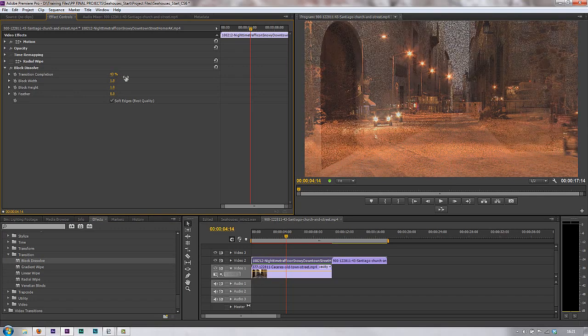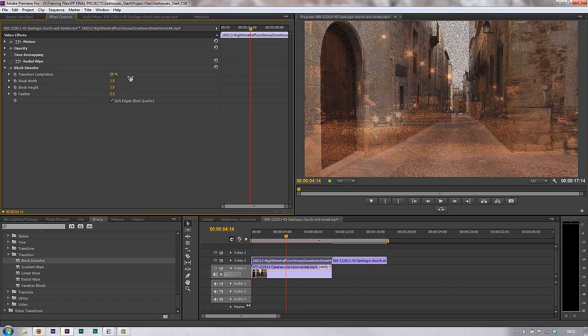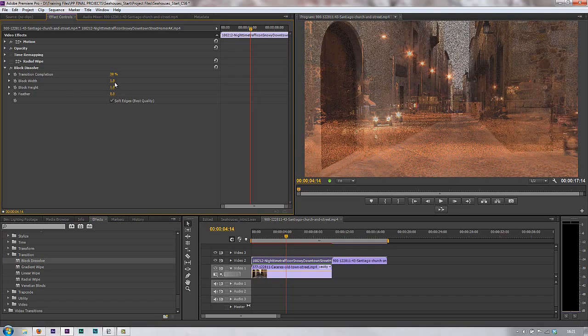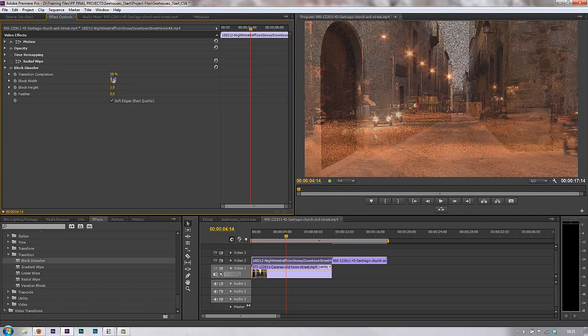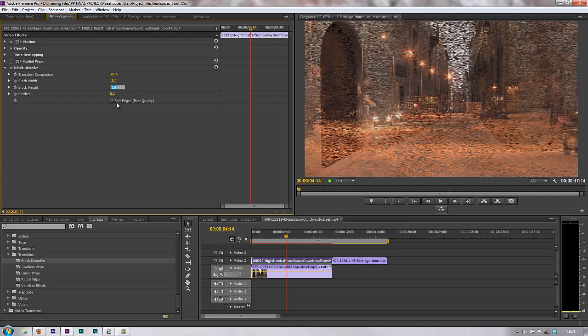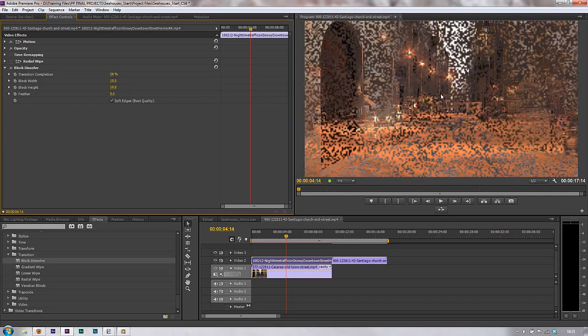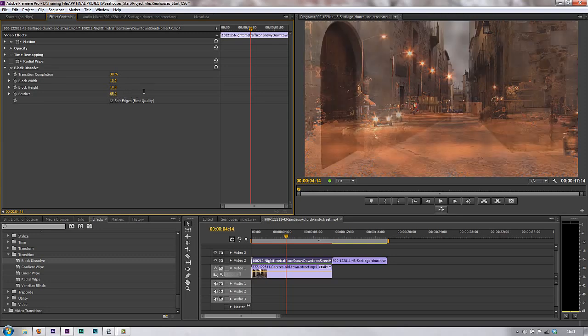Now, initially it's got this quite nice, very small block effect, but if you take the block height a lot bigger, so let's say at the moment do 10 and 10 to start off with, so that's 10 times the size is what it is at the moment. So, you've got quite big blocks and you can feather those blocks, so you can actually add a nice feather to them.